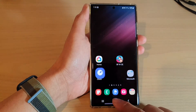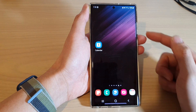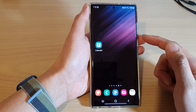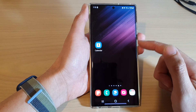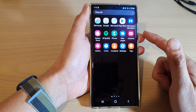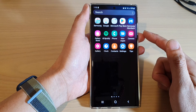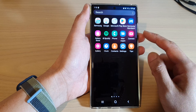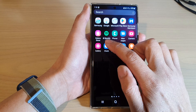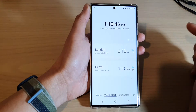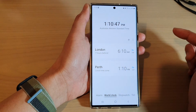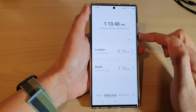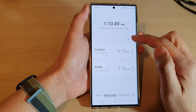First, tap on the home button to go back to the home screen. On the home screen, swipe up to go into the app screen, and in here open up the clock application, then tap on the menu key at the top.